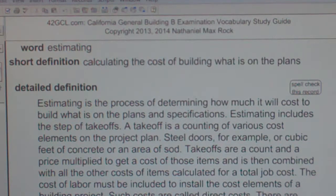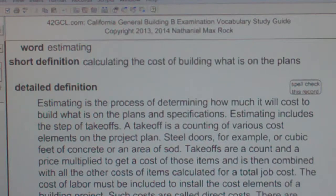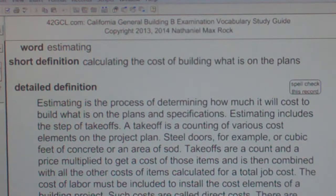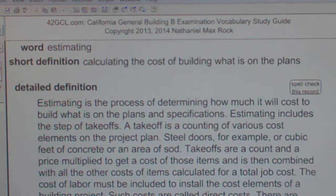Estimating: Calculating the Cost of Building What is on the Plans. Estimating is the process of determining how much it will cost to build what is on the plans and specifications.